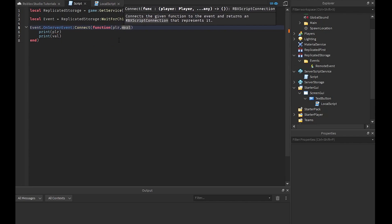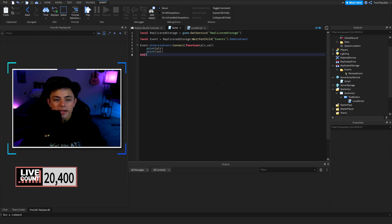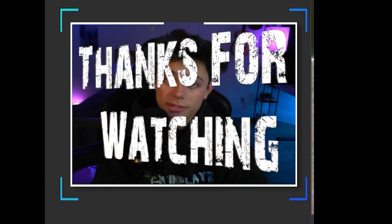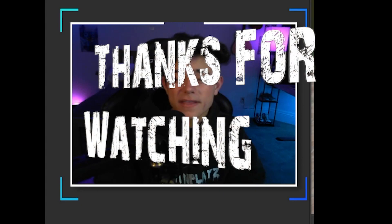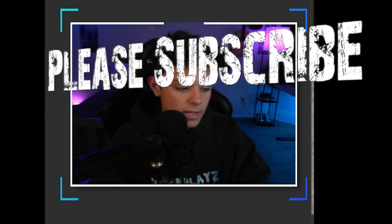Remote functions are a little different and I'm going to do a separate video on that because this video is already pretty long. I hope you guys enjoyed this tutorial on events and remote events. If you did, please subscribe, comment, like, and share. I'll see you in the next one — bye!